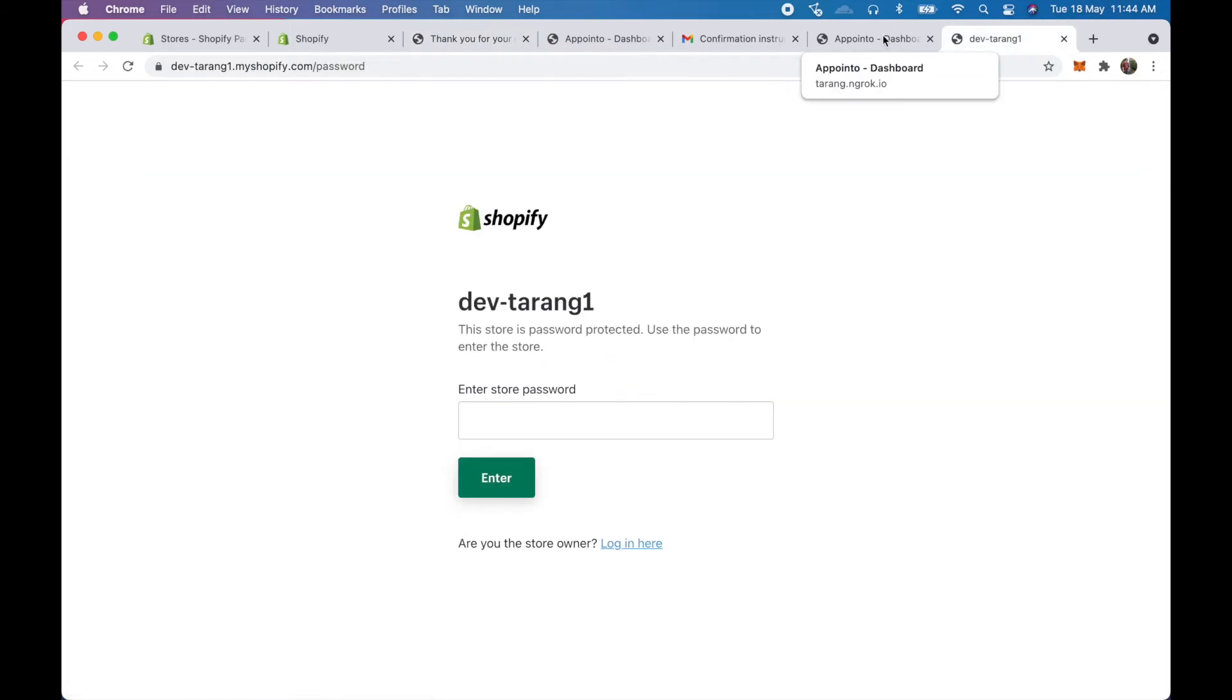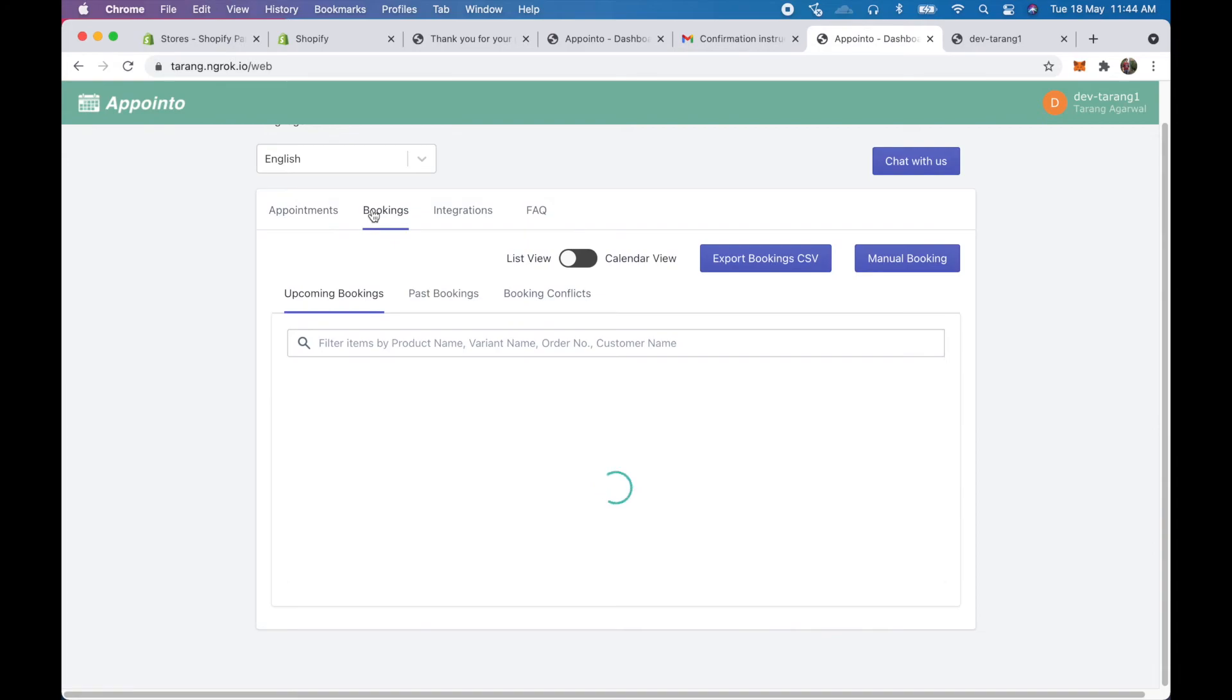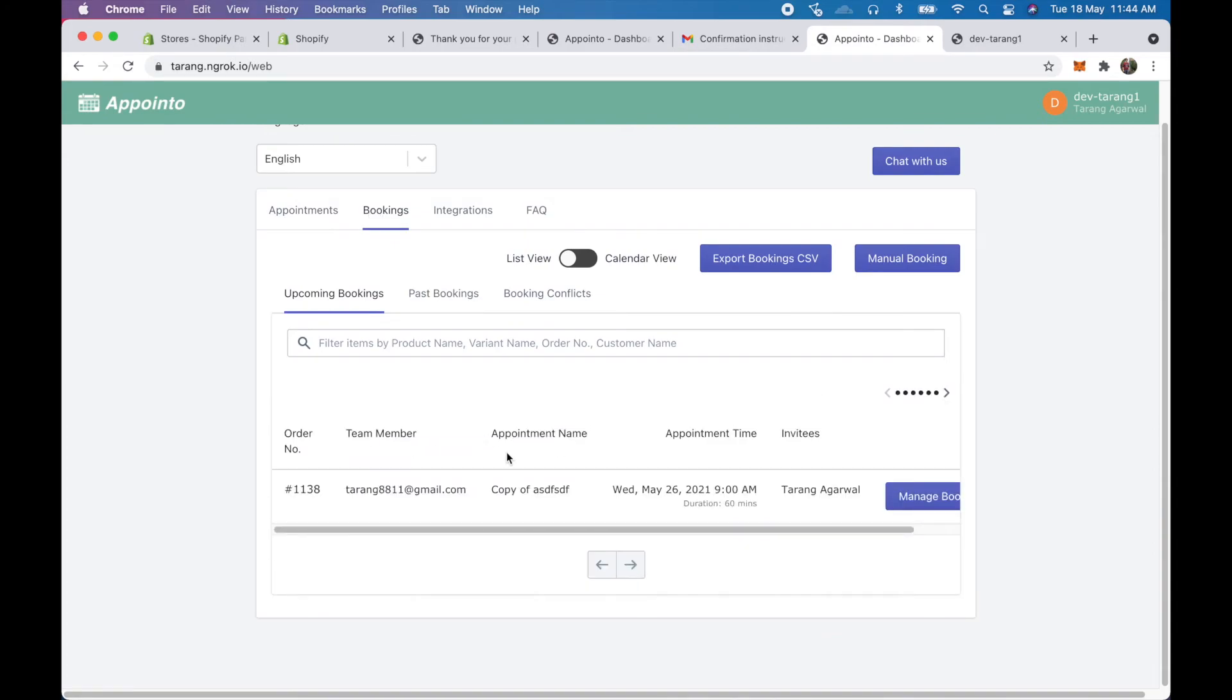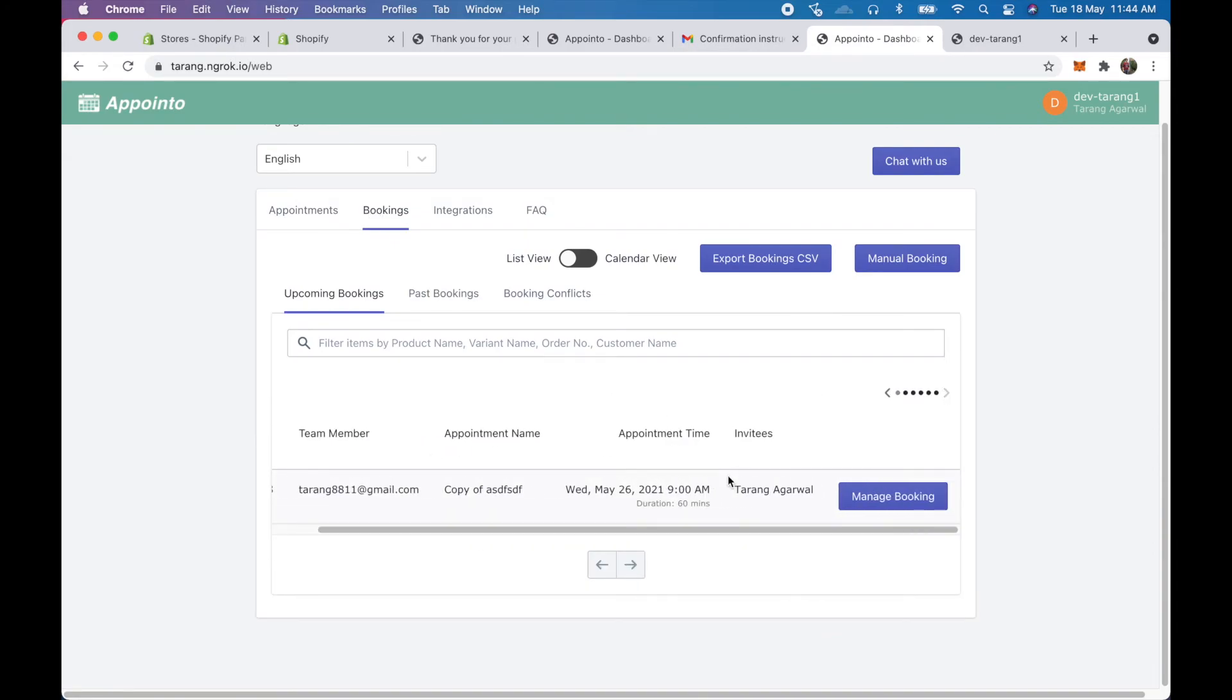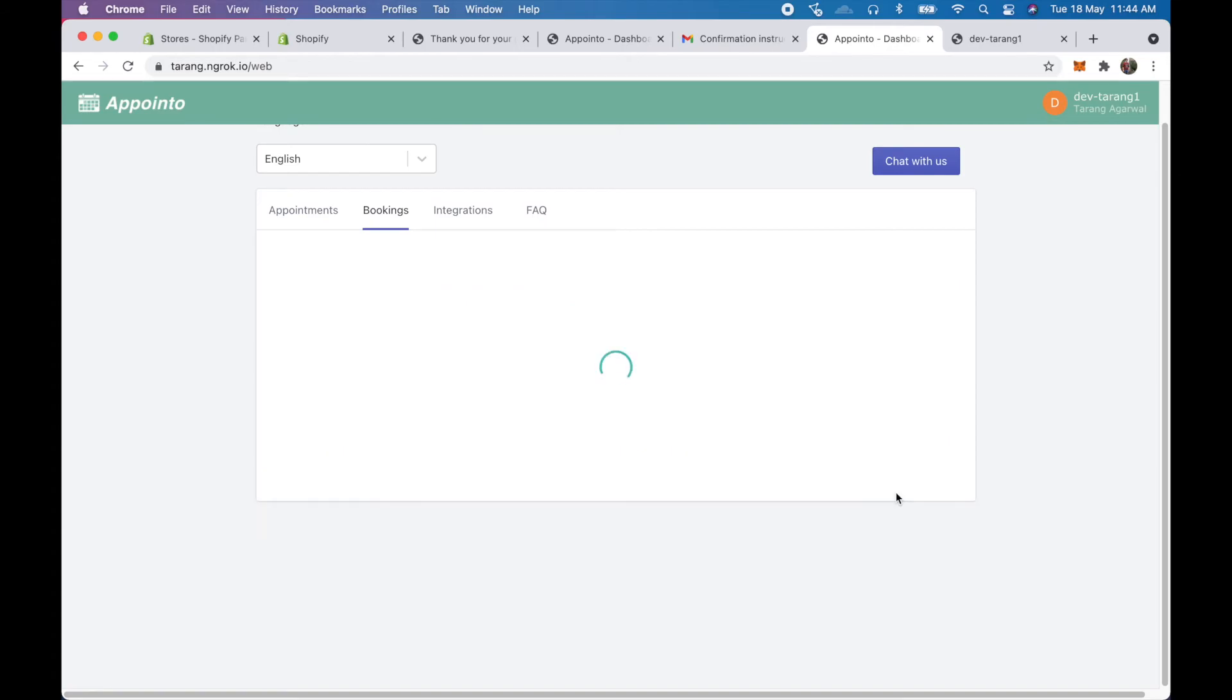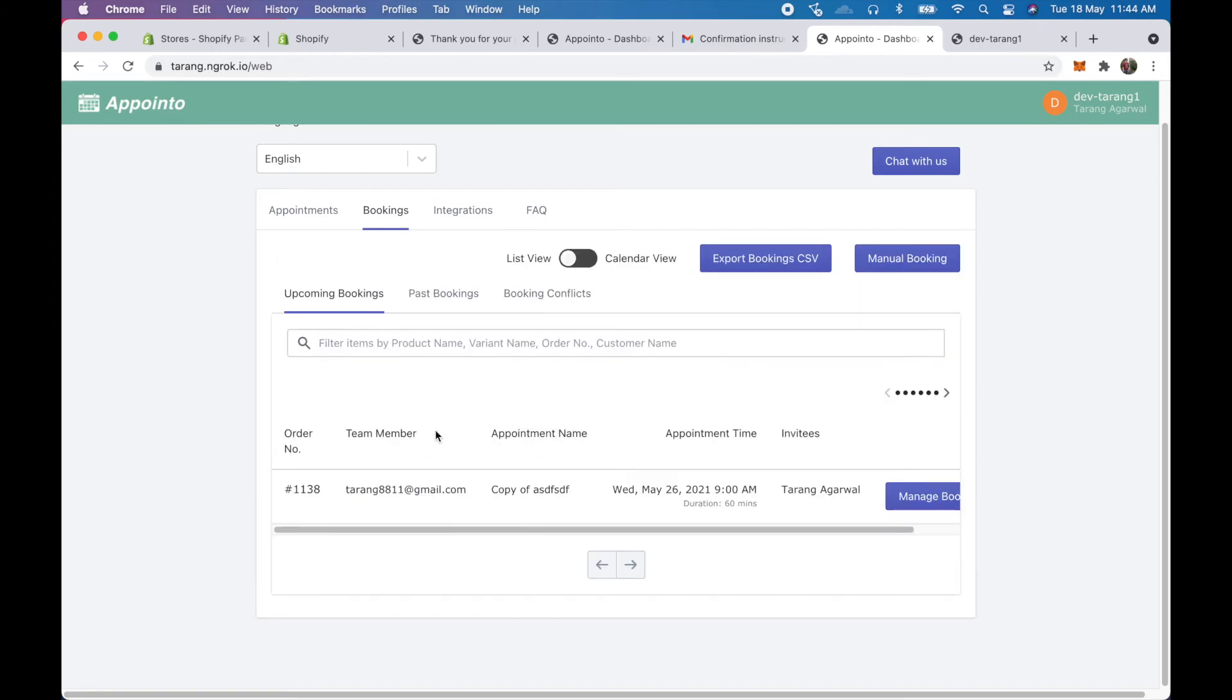So once the process is complete I'll be able to see my bookings in my dashboard. So as a team member if I come in here and if I click on bookings here I see this is the booking that was done, this is the appointment name. I could manage them, reschedule, cancel booking, you could do anything and I could see that this is my booking.